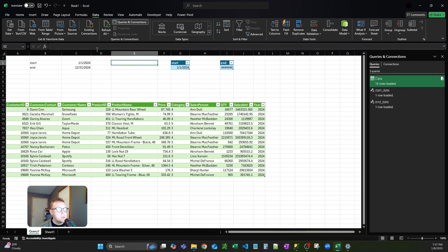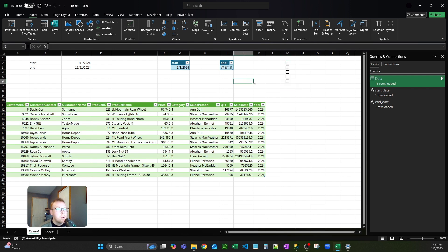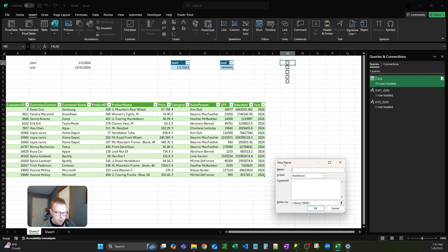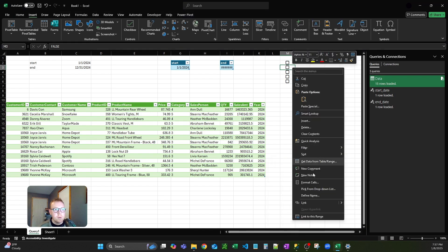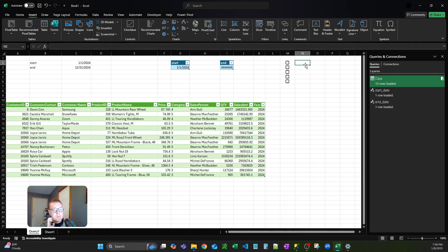Now let's input those checkboxes. Go to the Insert tab and select Checkbox. I'm going to grab five cells: 1, 2, 3, 4, 5. Now we need to define these different checkboxes so we can reference them. Right-click and select Define Name. We can say this is Box 1, and subsequently do this for the other ones — 2, 3, 4, 5. Now we have those five defined checkboxes.